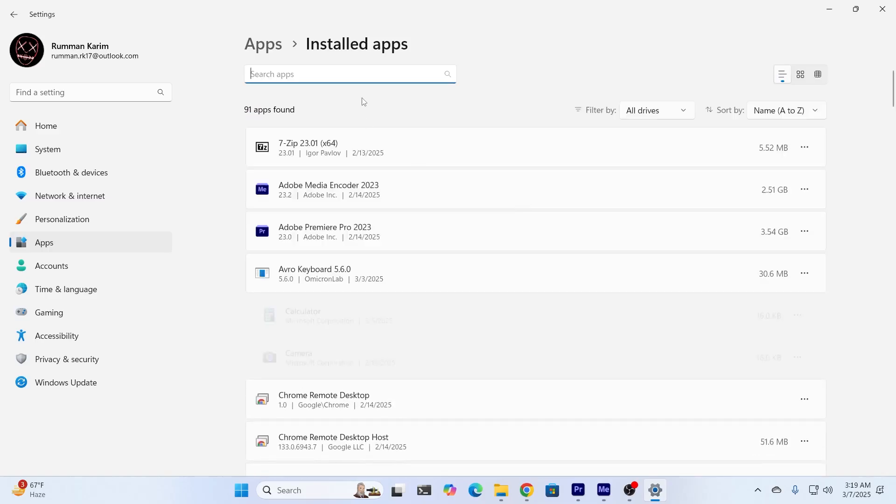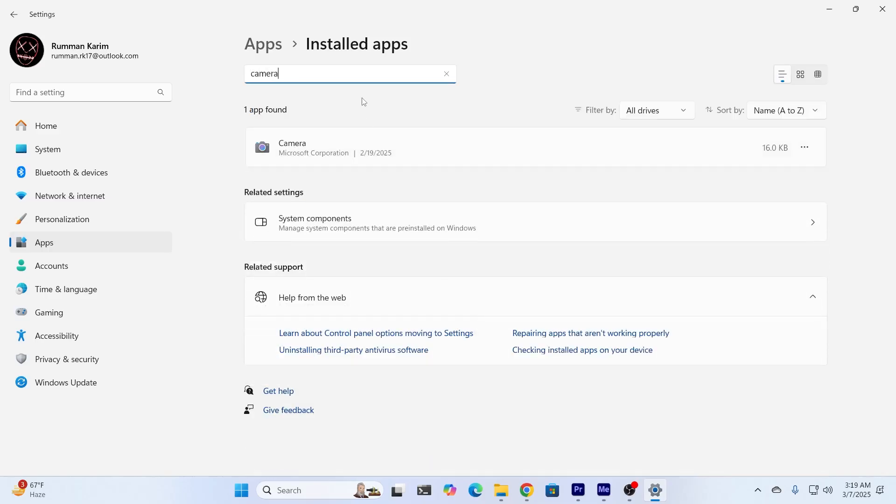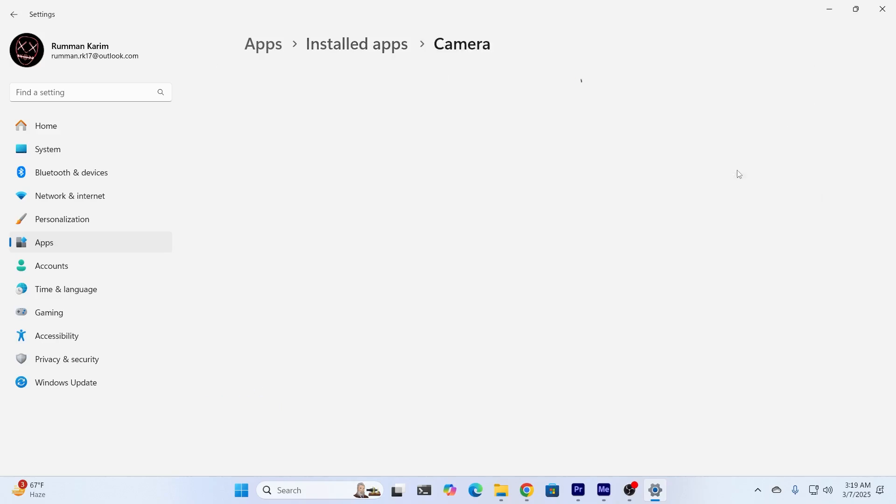From here, just search for camera. Just right click on the three dot icon. From here, click on advanced options.